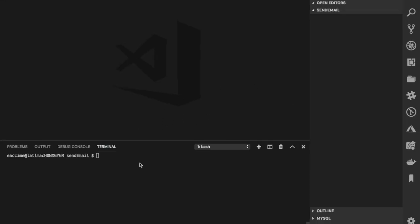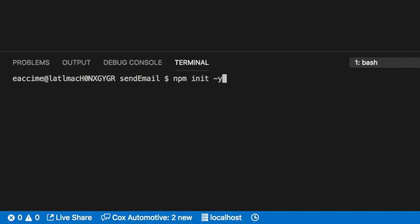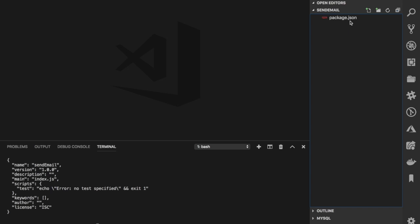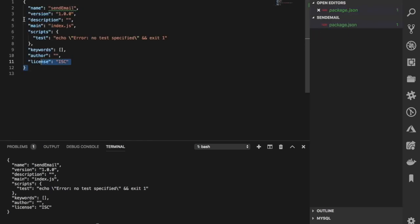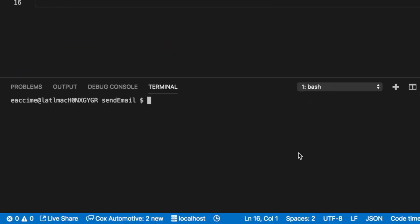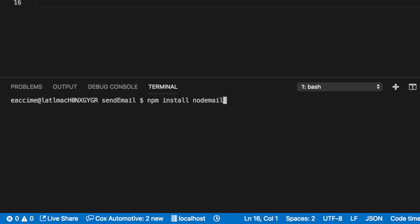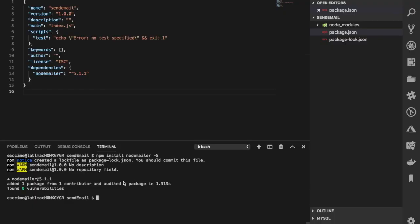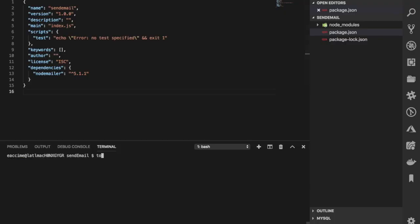First, navigate to a folder where you want to work. I have a folder called 'send email'. I'm going to initialize a package.json — this command will create a package.json for me. Once the package.json is created, next I'll install a package called Node Mailer, using the dash capital S flag to save it as a dependency.